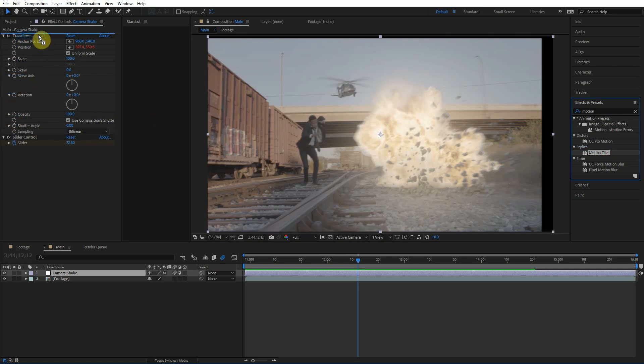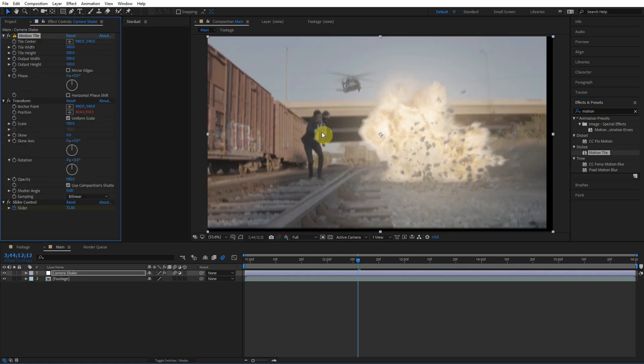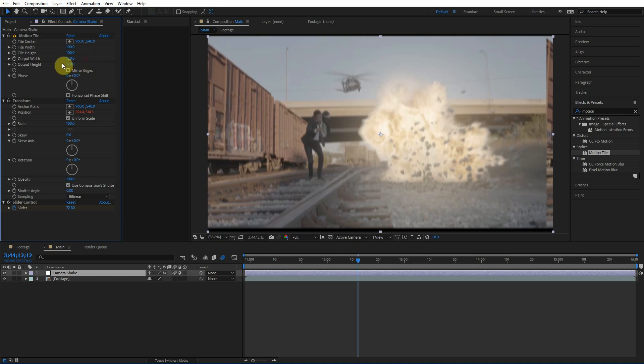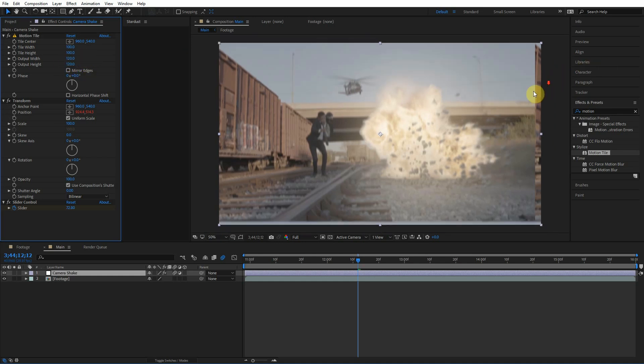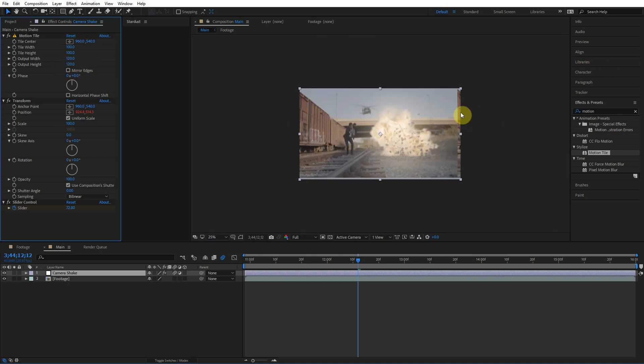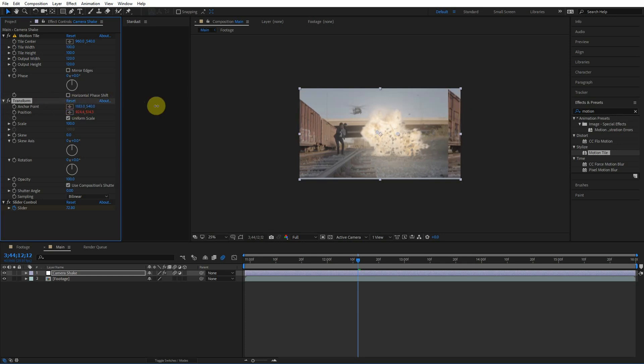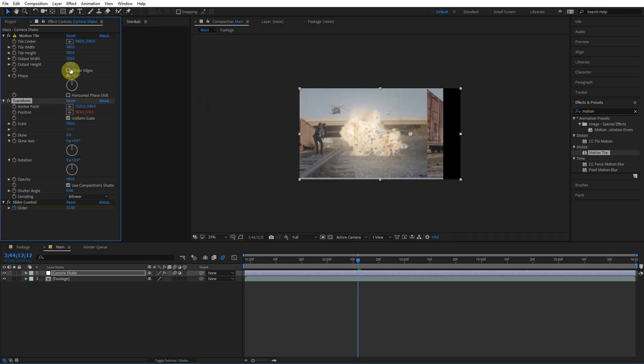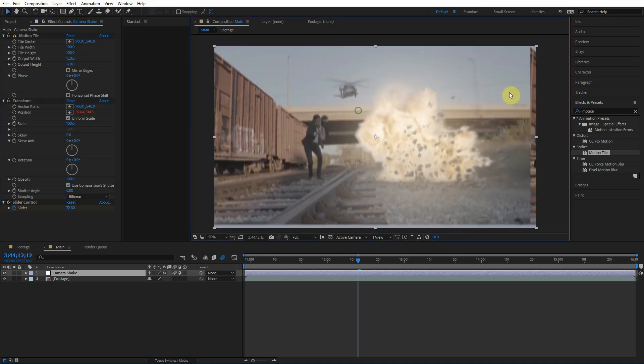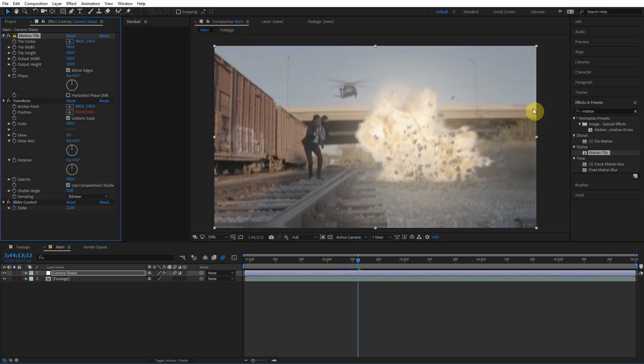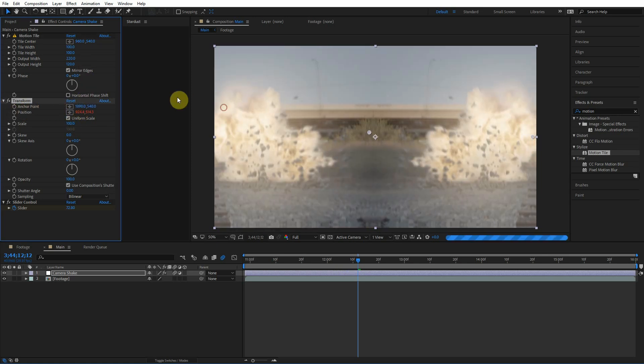So this is the first way to get rid of this problem here around the edges. We're gonna type in an effect called motion tile. Put it before the transform effect, that's important. So what we can do is turn up the output width and height. Let's do like 120. It goes by percent, so it's 120 percent, so it extends and repeats the footage out by 120 percent. But what we can do something really cool is go over here and check mirror edges. That's gonna make it a mirror rather than bringing this part over here, it's gonna flip it, make it like a mirror.